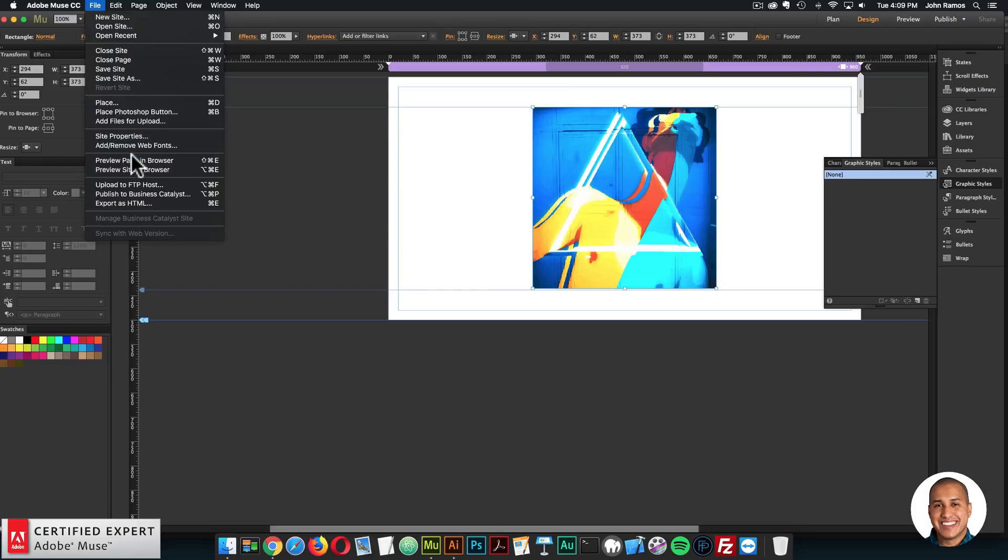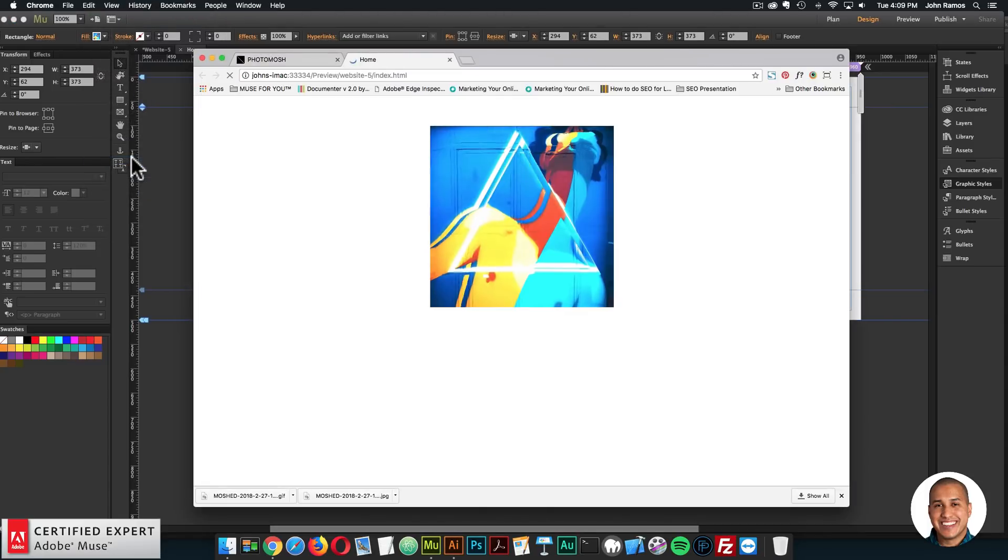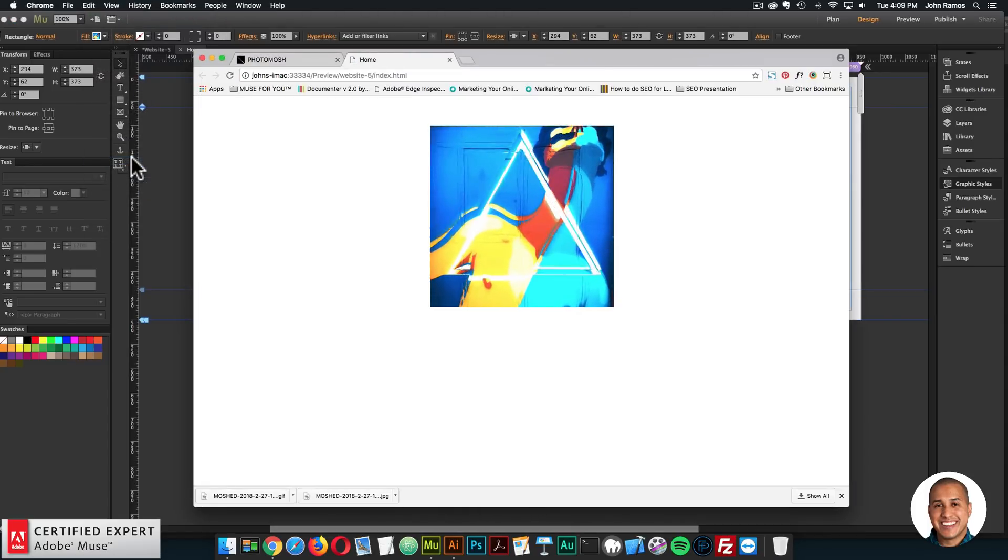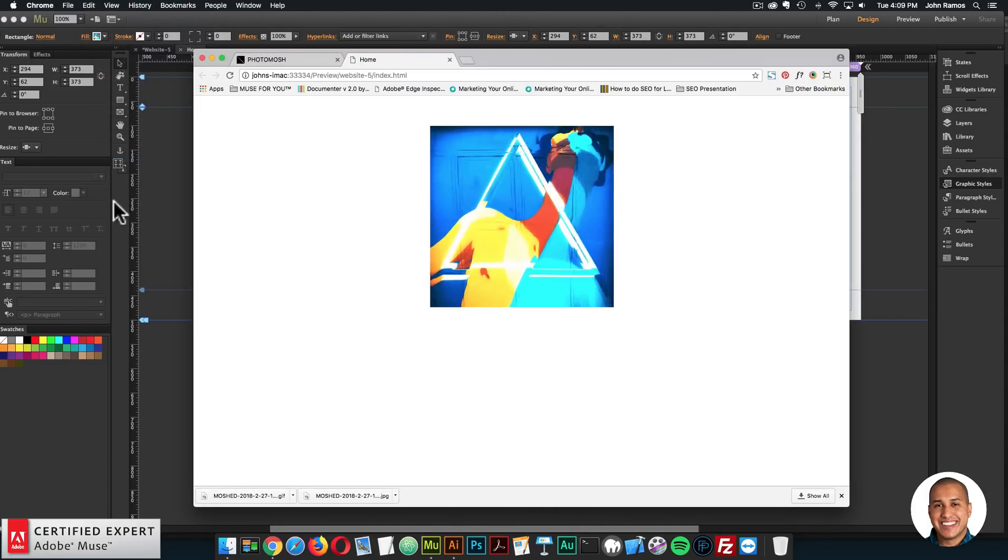All right, and then I'll preview in the browser file preview page and browser. And we have the gif. All right, it looks good.